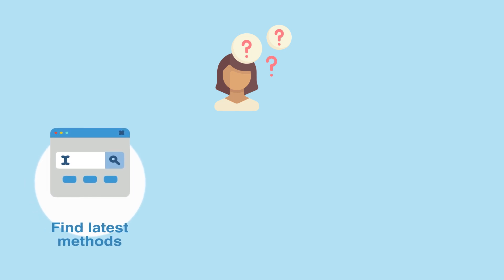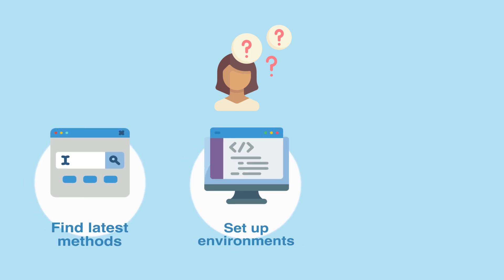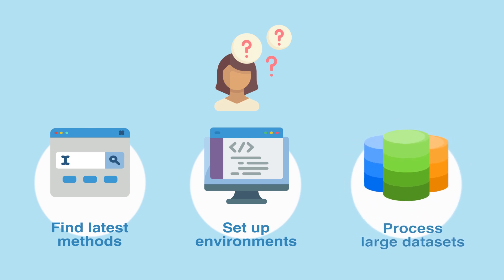Finding latest bioinformatics methods, setting up environments to run analysis, processing multi-million cell datasets.